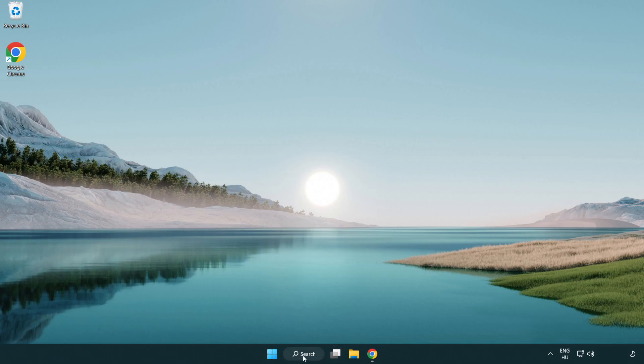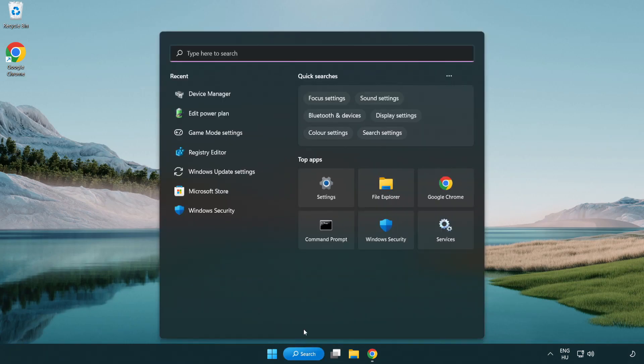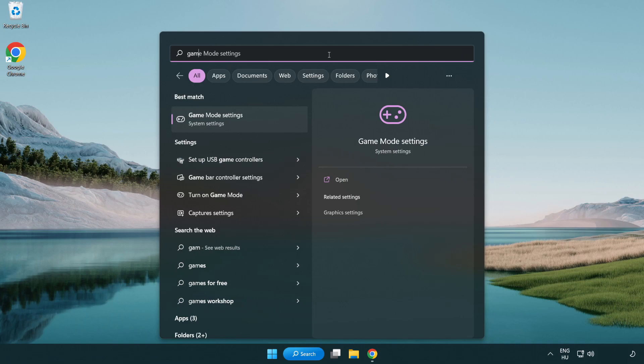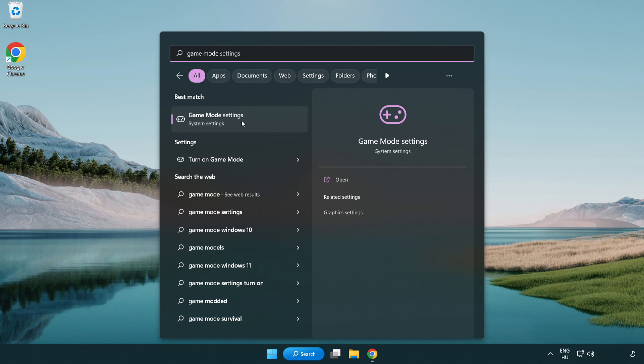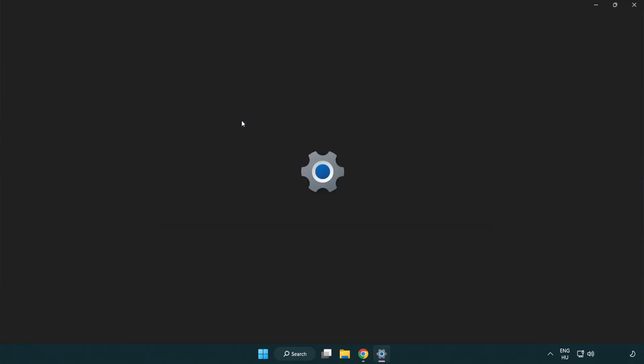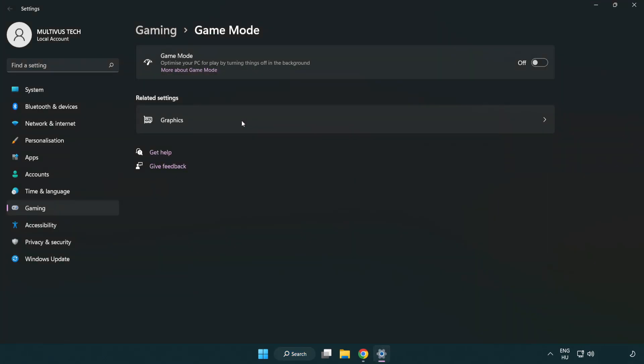Click the search bar and type 'game mode settings'. Click 'game mode settings' and turn on game mode.